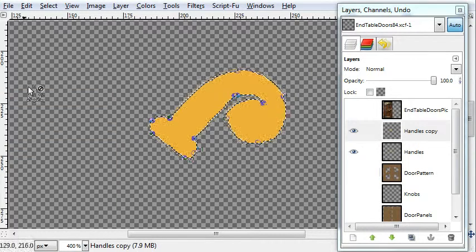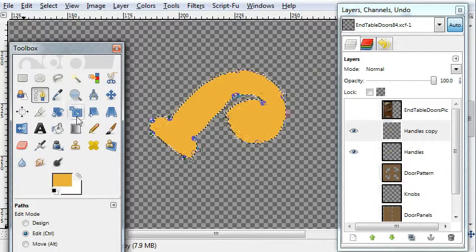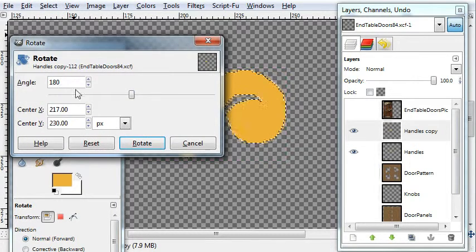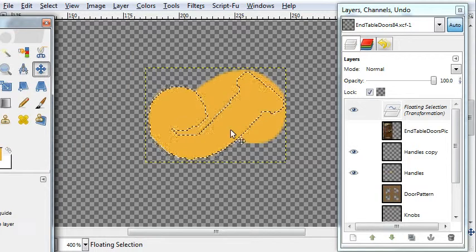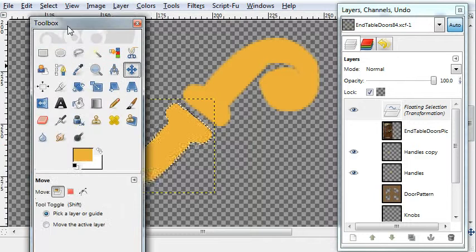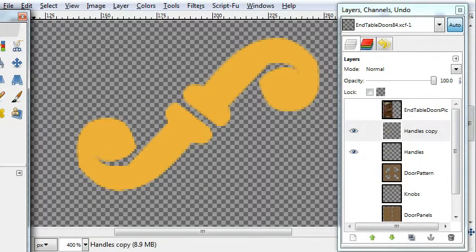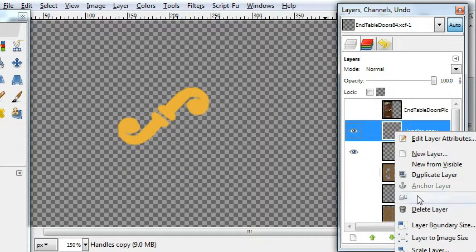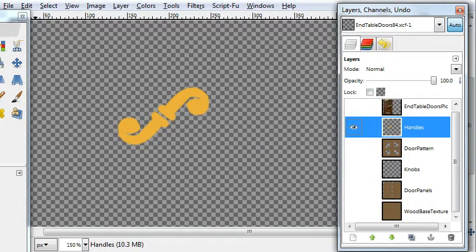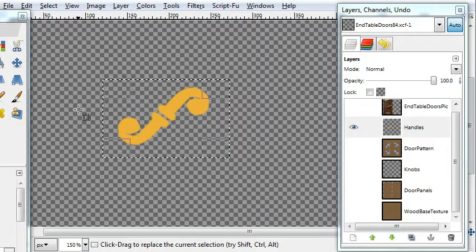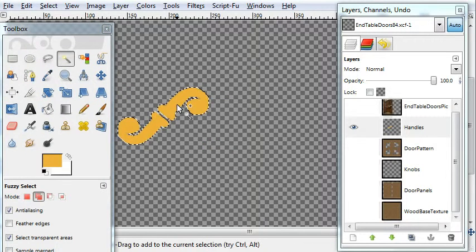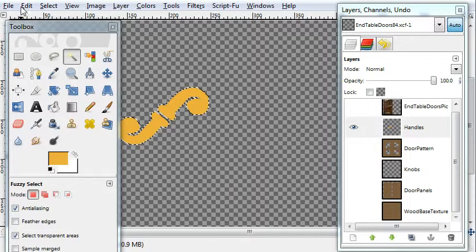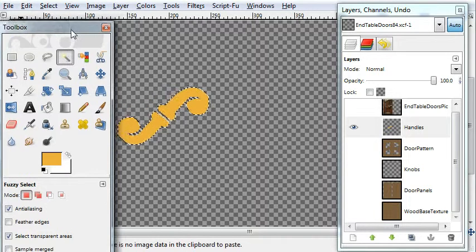Okay, and I created a copy of the handles layer. I'm going to rotate that copy and then move it to mirror the top half. Then we can just merge the handles copy layer down with the handles layer. I'm going to right-click and merge down.